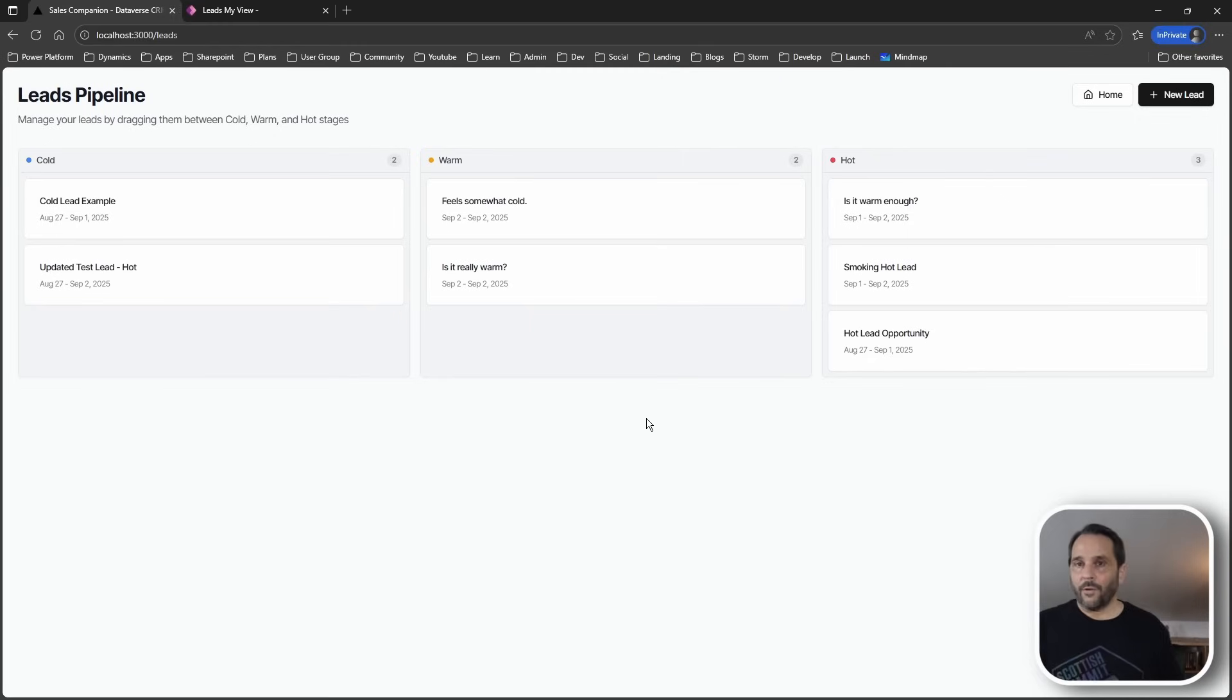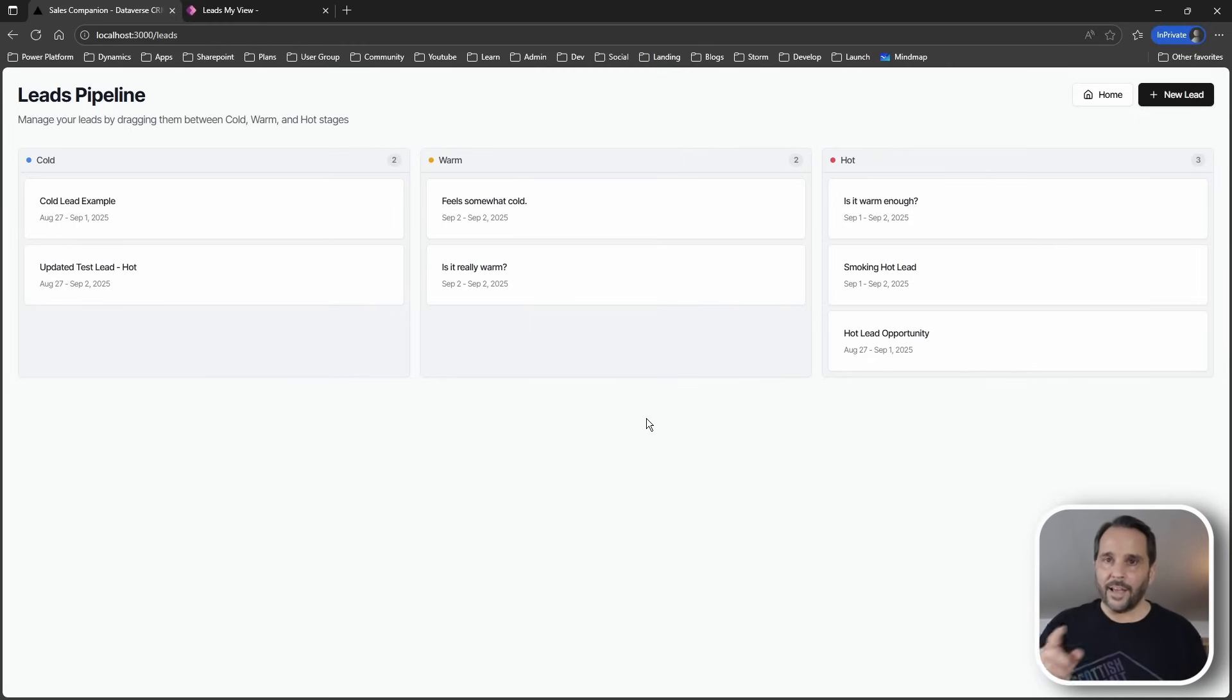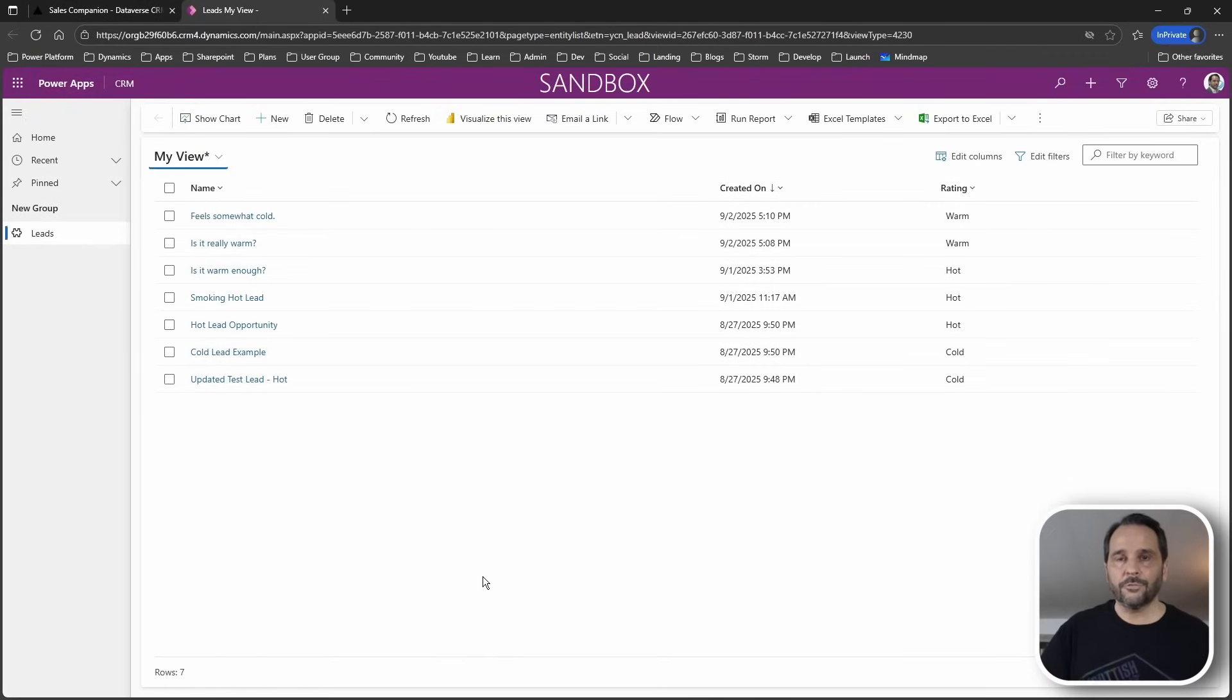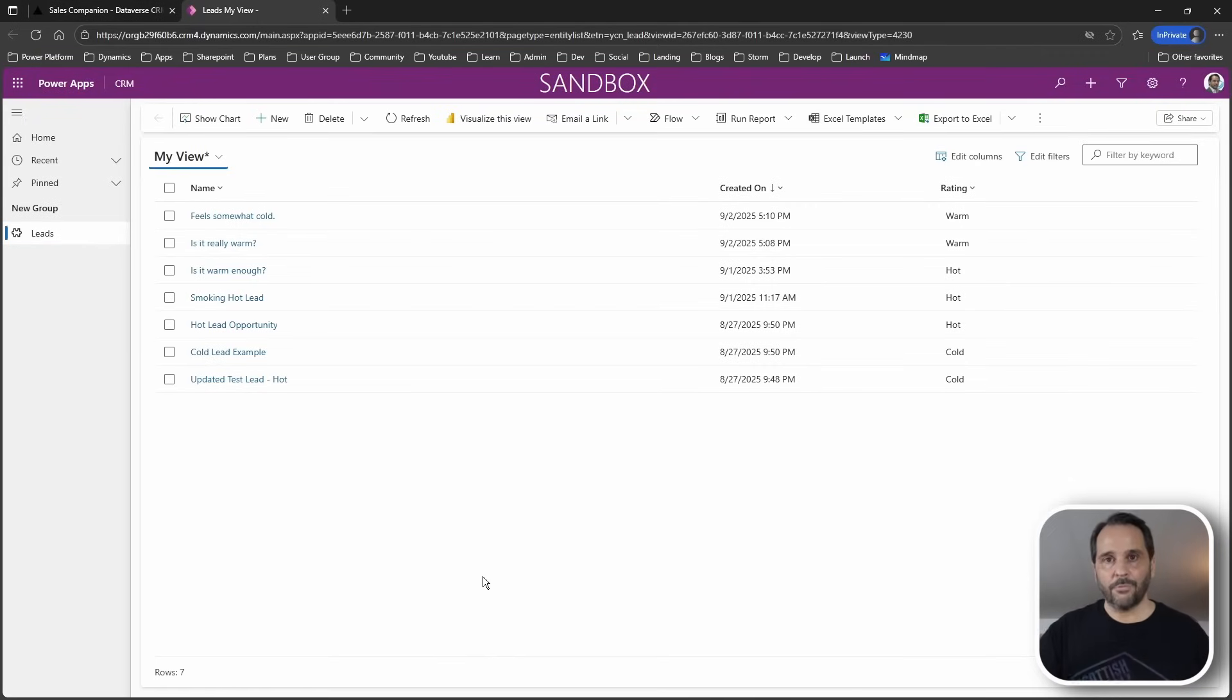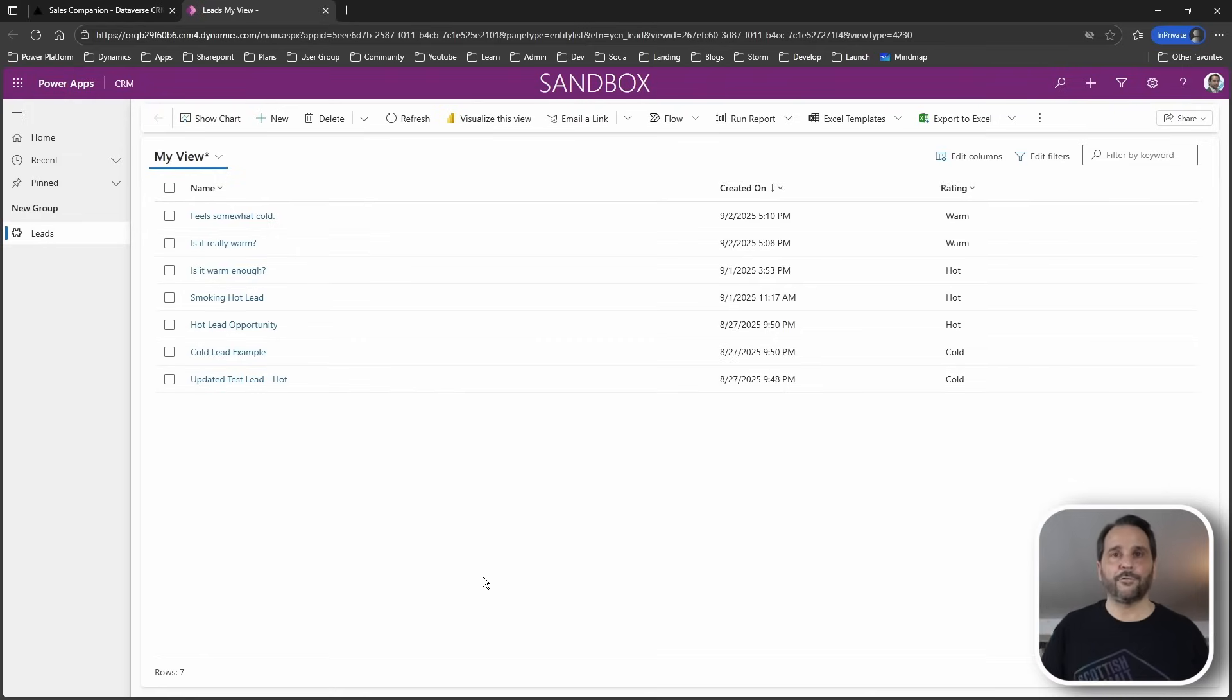Now as for the data, we got some leads here and watch this. If we go and look at the model-driven app, the same records, the same data, a completely different experience.